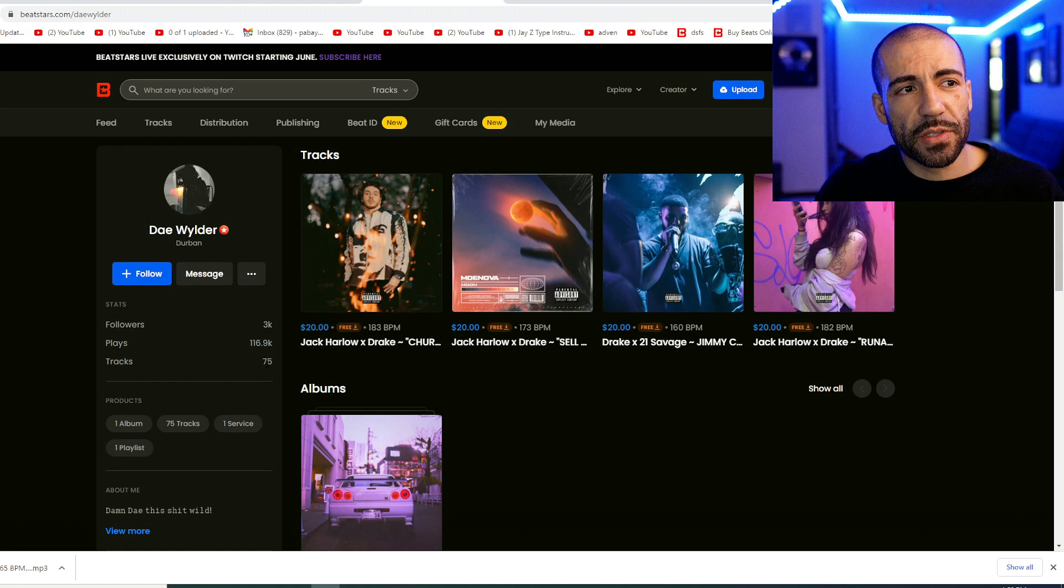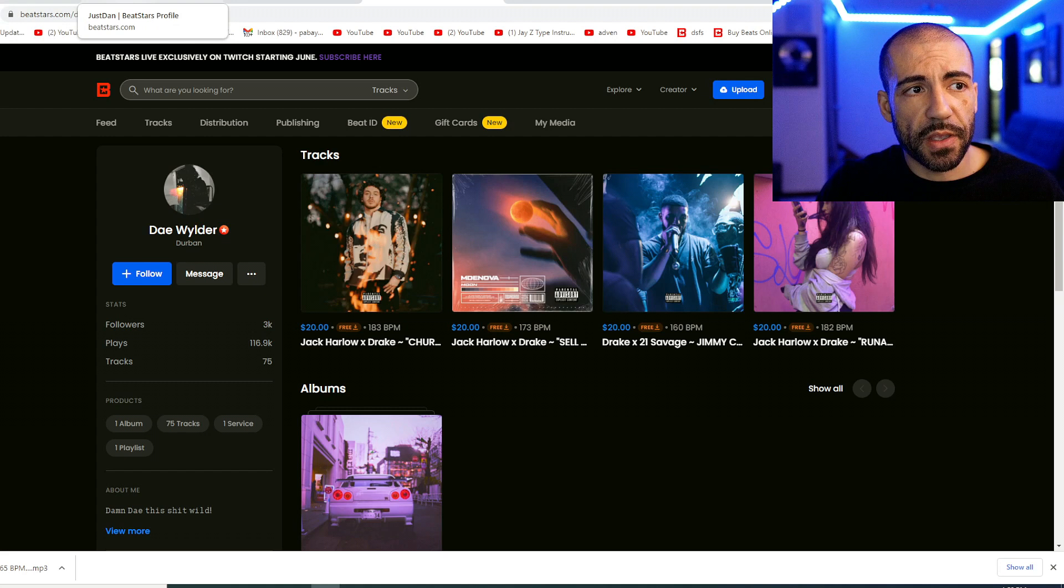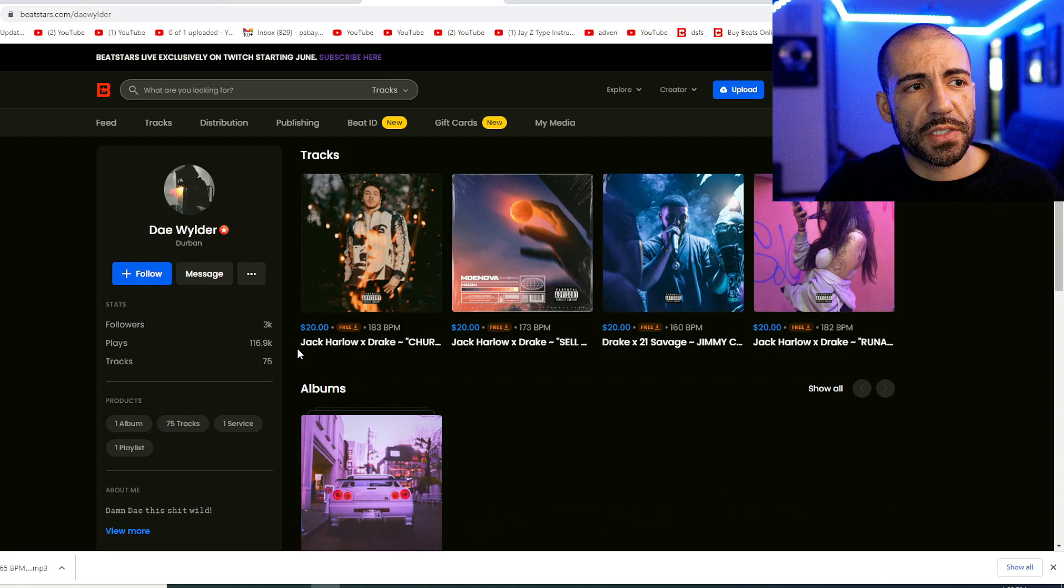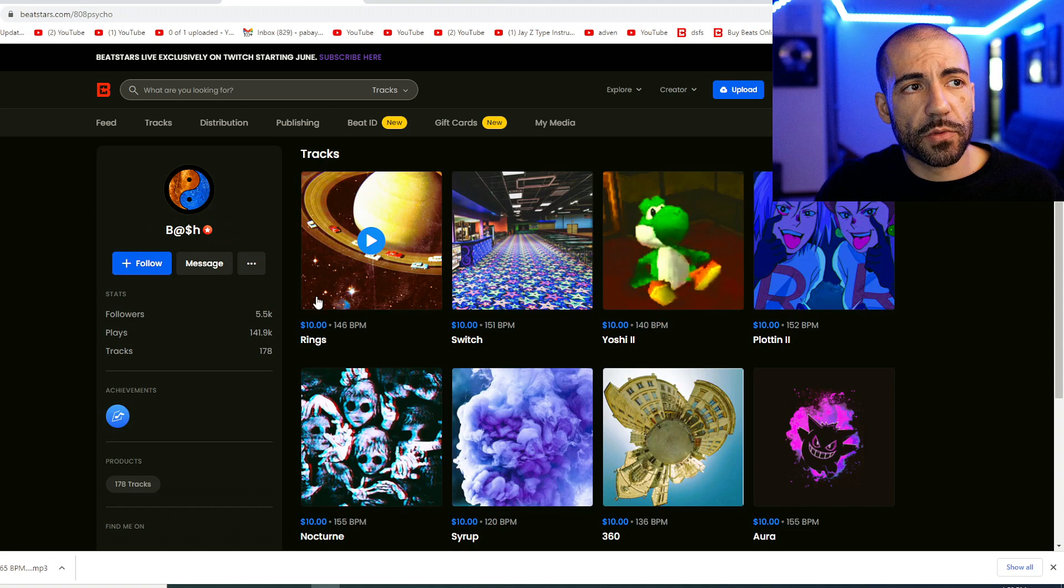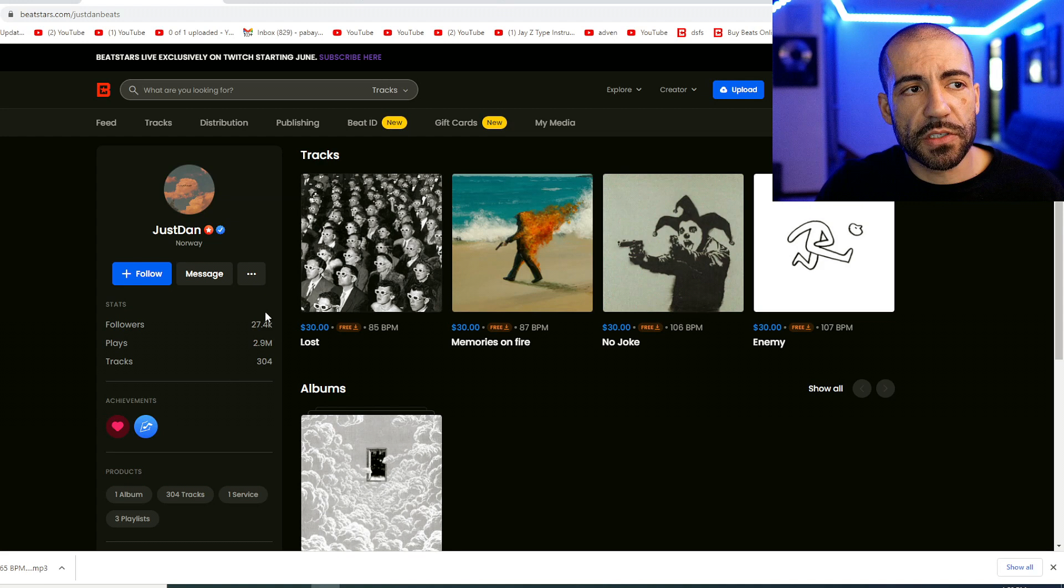So I think having a solid number of beats is helpful, certainly helpful. And you can see that these folks are a little more well established. But this producer is on the come up and he is gaining followers, which is great. You can see that everyone's numbers are different. But as long as you're putting in the work, you can start to grow your base of followers and therefore your sales, your customer base.